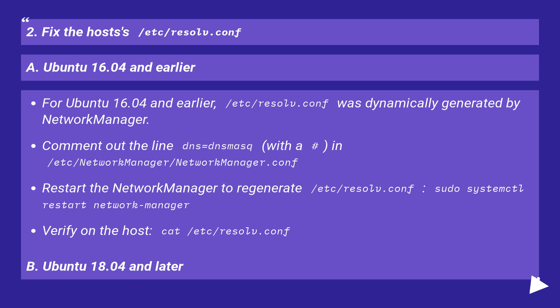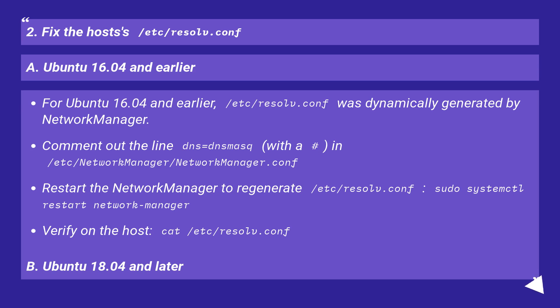2. Fix the host's /etc/resolv.conf. A. Ubuntu 16.04 and earlier. For Ubuntu 16.04 and earlier, /etc/resolv.conf was dynamically generated by Network Manager.